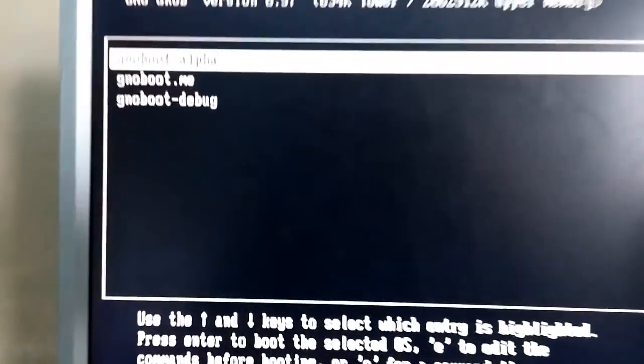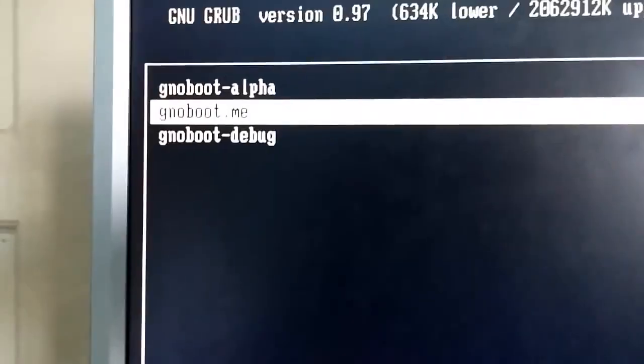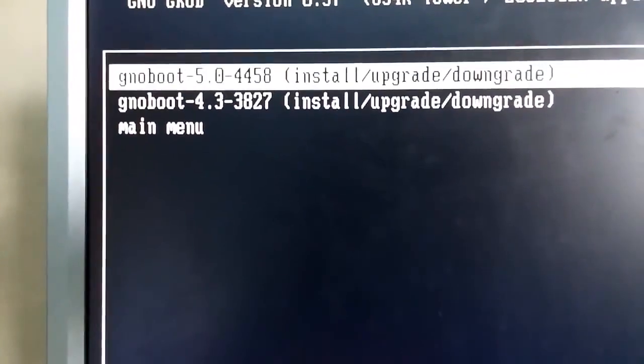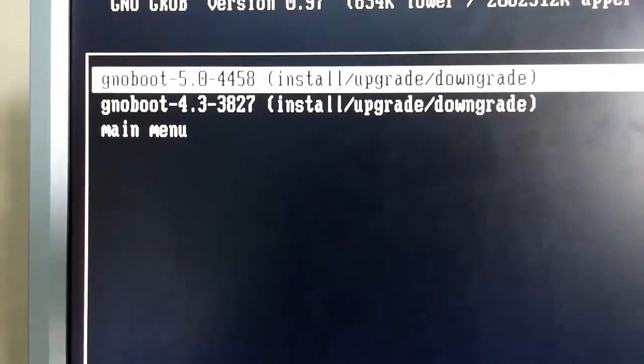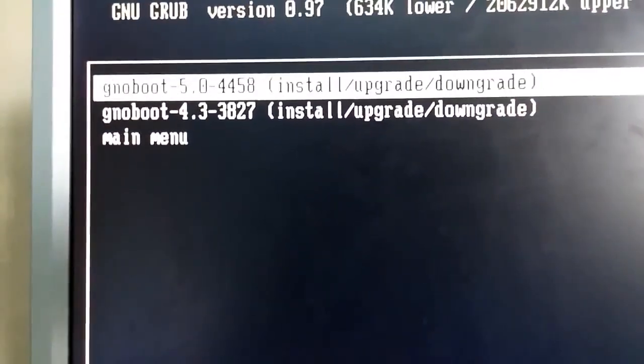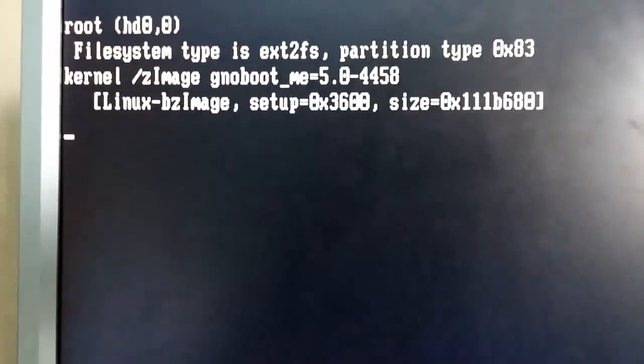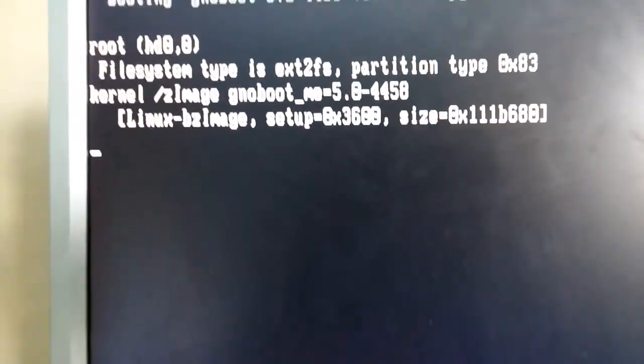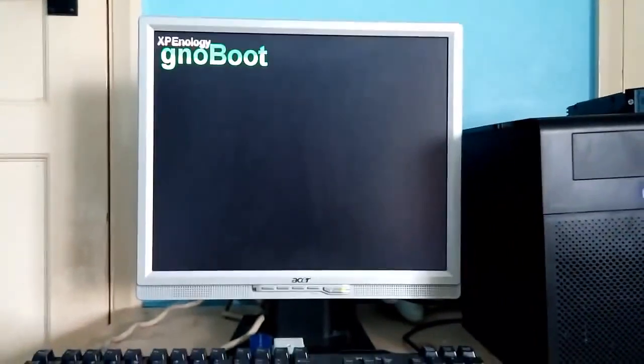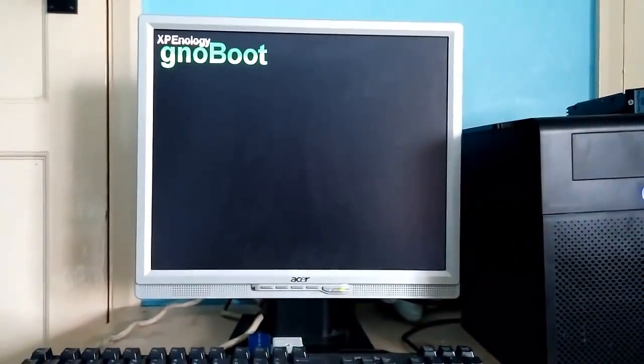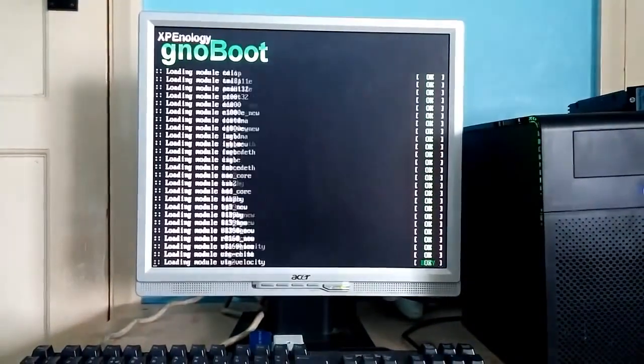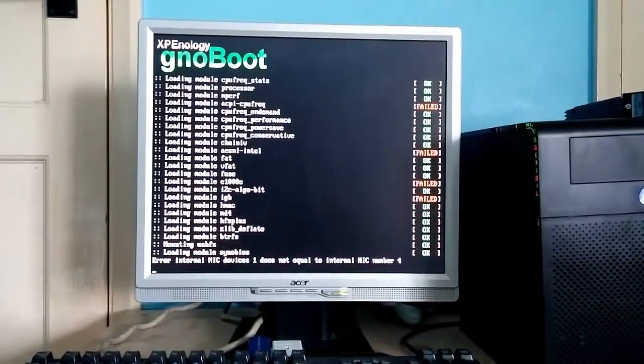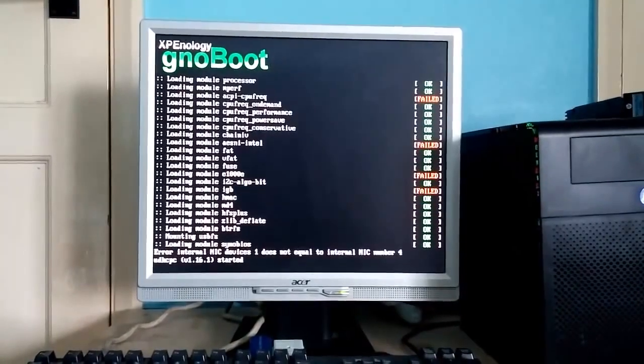Make sure to select Genoboot.me and if you want DSM 5.0 then the top option. It will begin to load Xpnology's Genoboot kernel.